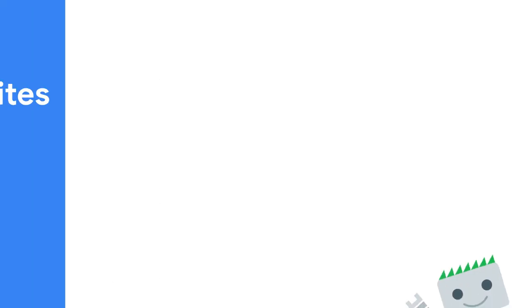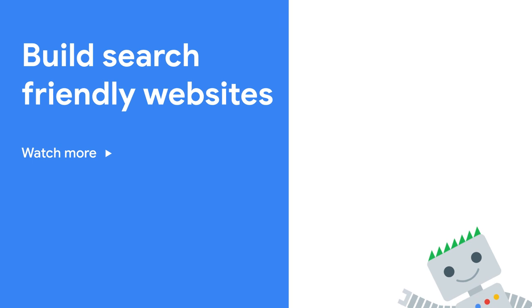New episodes will be released every two weeks, starting tomorrow. Subscribe to the Google Webmasters channel so you don't miss any future videos. We hope you enjoy the series.